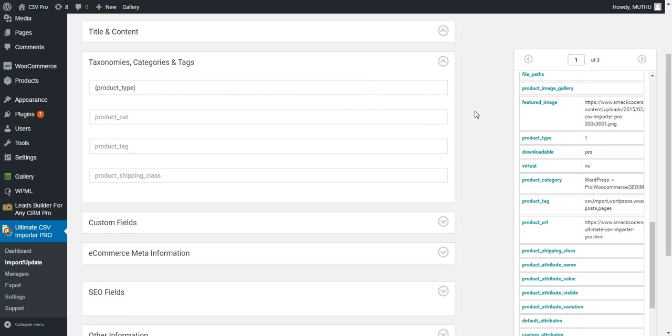Product type is the type of the product you are importing into WooCommerce. For simple products, the value in the CSV must be 1. For grouped products, the value must be 2. For external or affiliate, it is 3, and for variation products, the value must be 4.